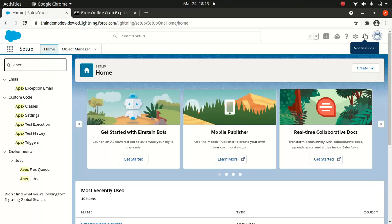So why do we need a cron expression? Salesforce out-of-box functionality has a limitation. Let me show you what I mean by that.